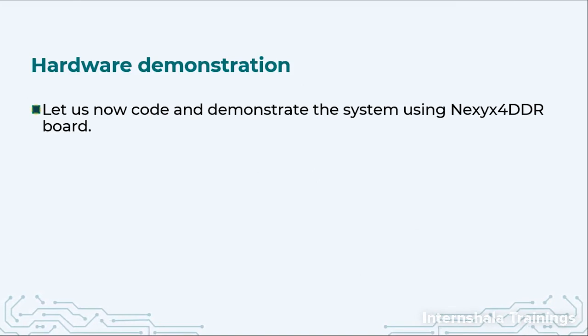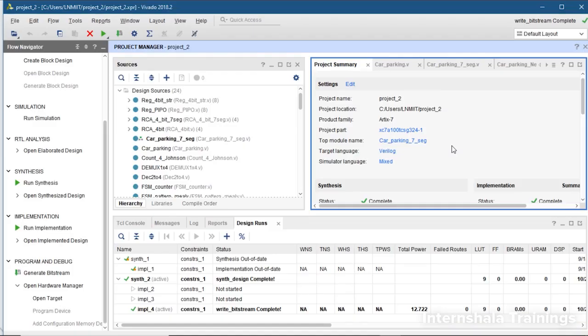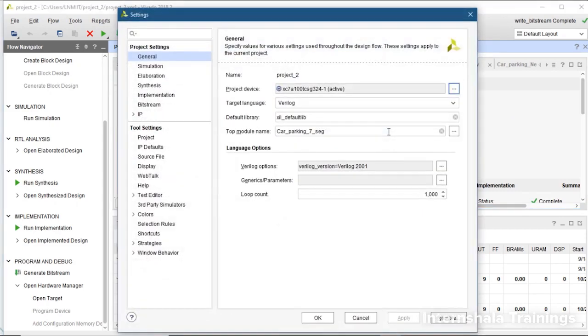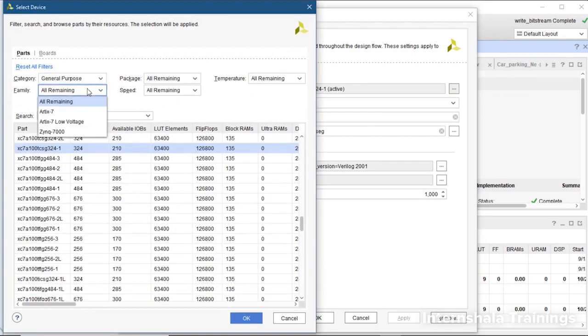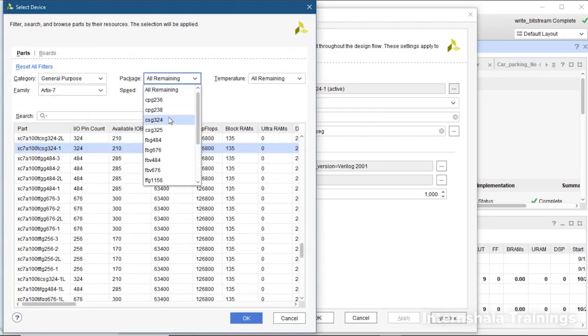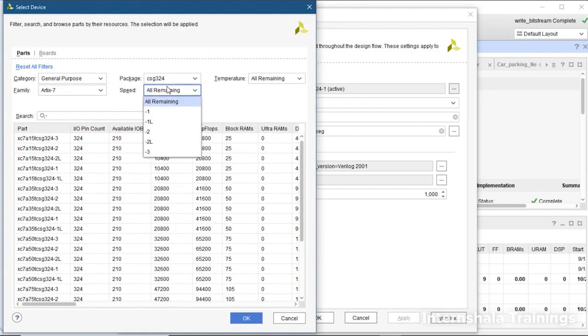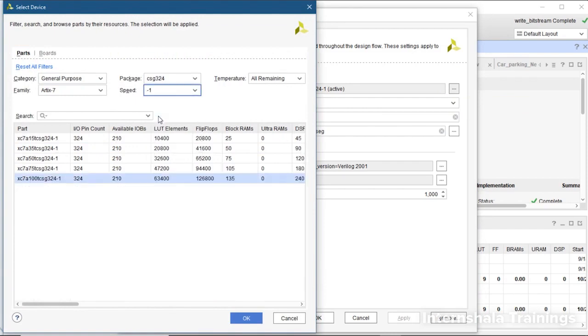In our project, the first thing that we have to change is our project part. It was Basys 3, but now we are going to go to general purpose Artix-7 CSG324-1, and this is our board, that is Nexus 4 DDR.